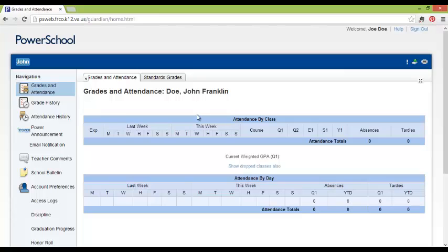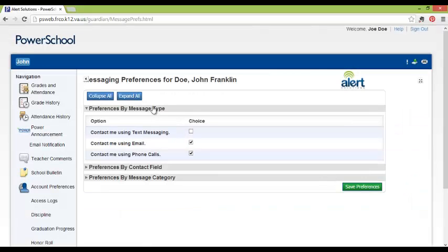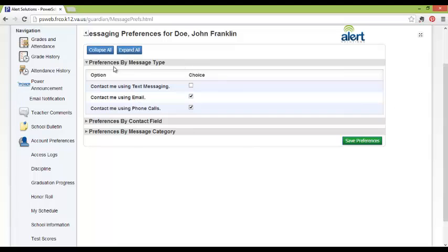Next, go to the Power Announcement menu on the left-hand side. The messaging preferences are divided into three sections: Preferences by Message Type, Preferences by Contact Field, and Preferences by Message Category.